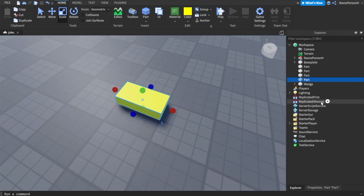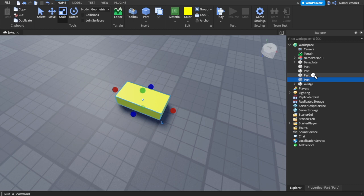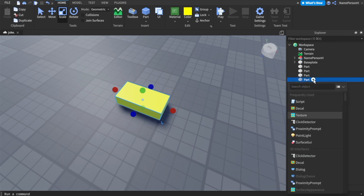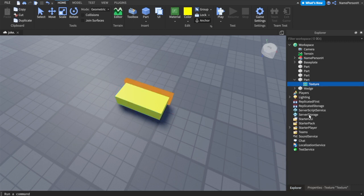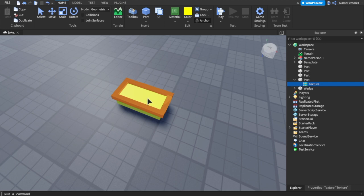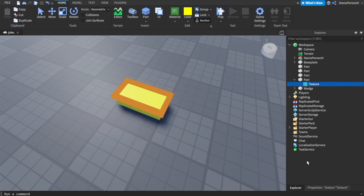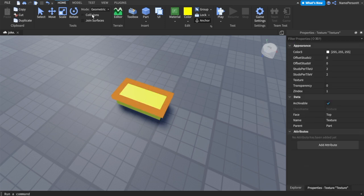You can change the color to whatever you like. I'm going to choose yellow because it's my favorite color. Then you want to go into Explorer and click this plus icon and you want to press texture.